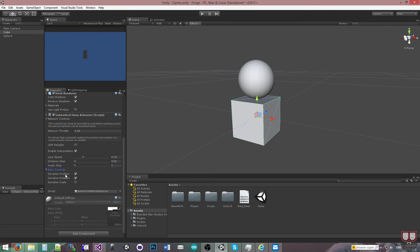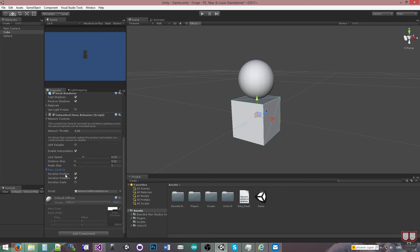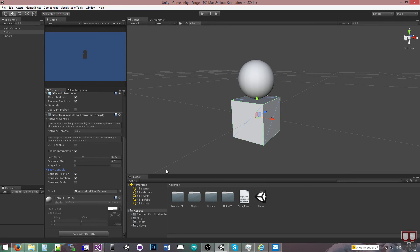And then we offer the Easy Controls, which is to serialize position, rotation, and scale. And later on, there's probably going to be some more checkboxes in here for other default basic types of Unity or components. But these are just quick starters, so if you check position and rotation, then the position and rotation will automatically be serialized across the network. We use this in a lot of our other videos. You may have seen us use it. And so if it moves or rotates, it'll automatically be updated.